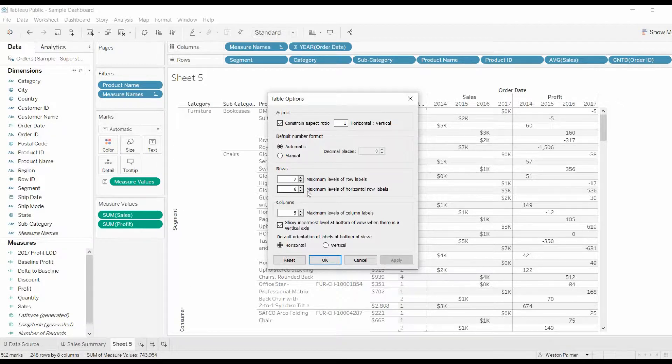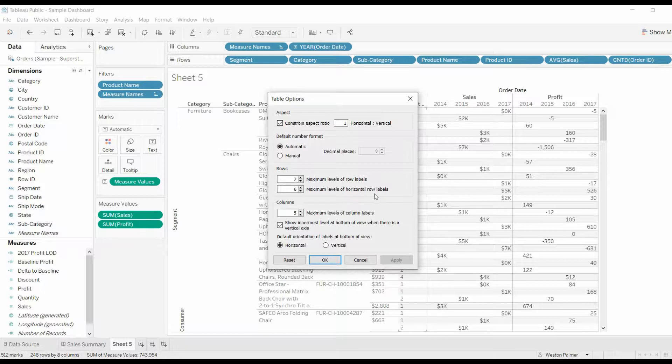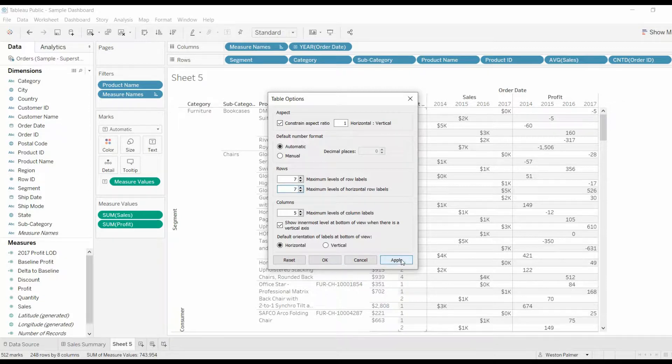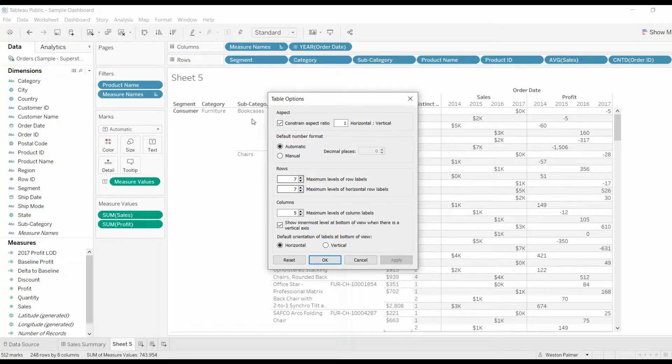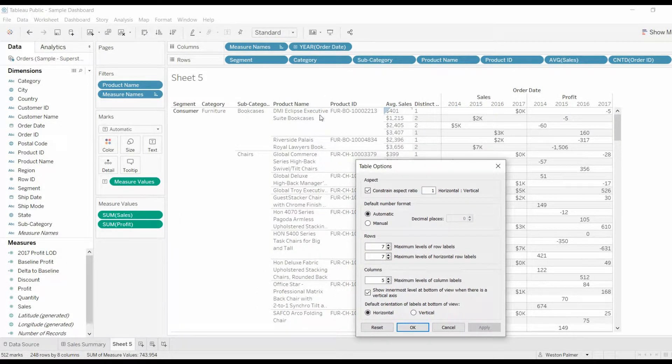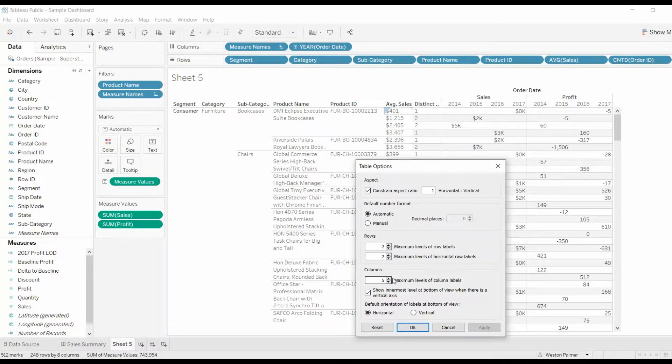So you see the next one here is maximum level of horizontal row labels. You need to make that seven as well. Apply, and now you've got all seven headers. Pretty easy.